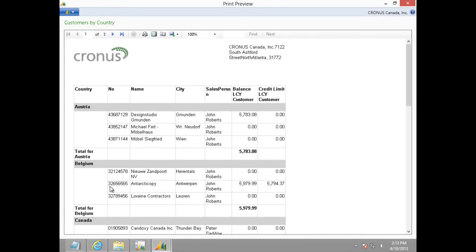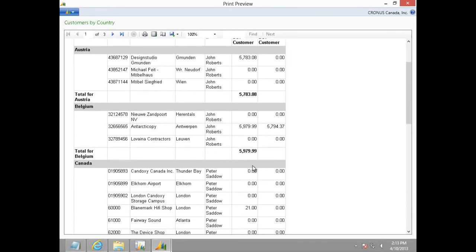As you can see, our customer list is now grouped on country. We have group header as well as group footer for every country. We also have subtotals of balance per country.